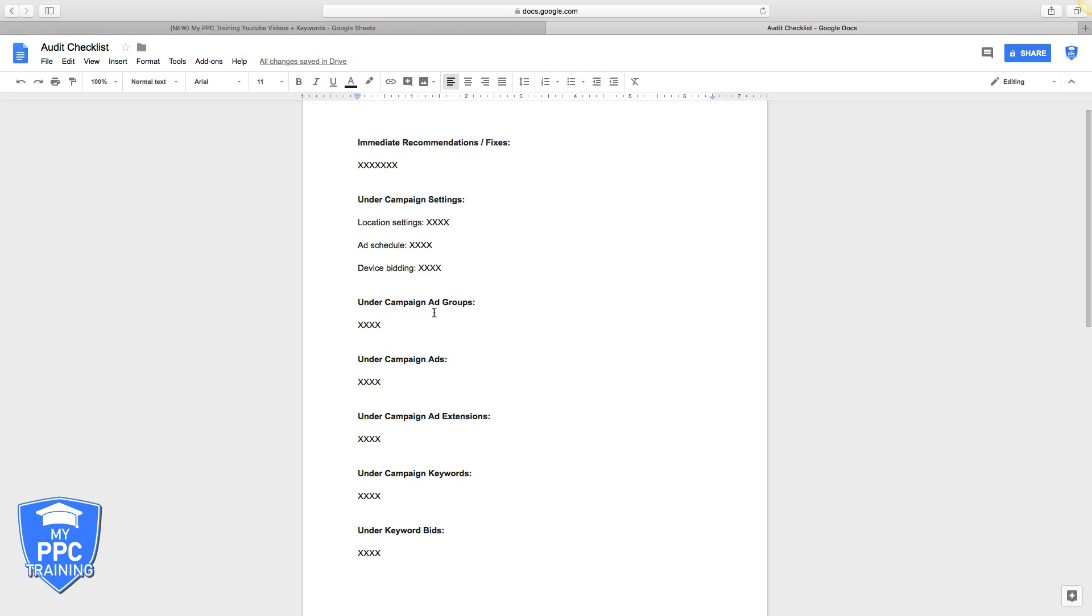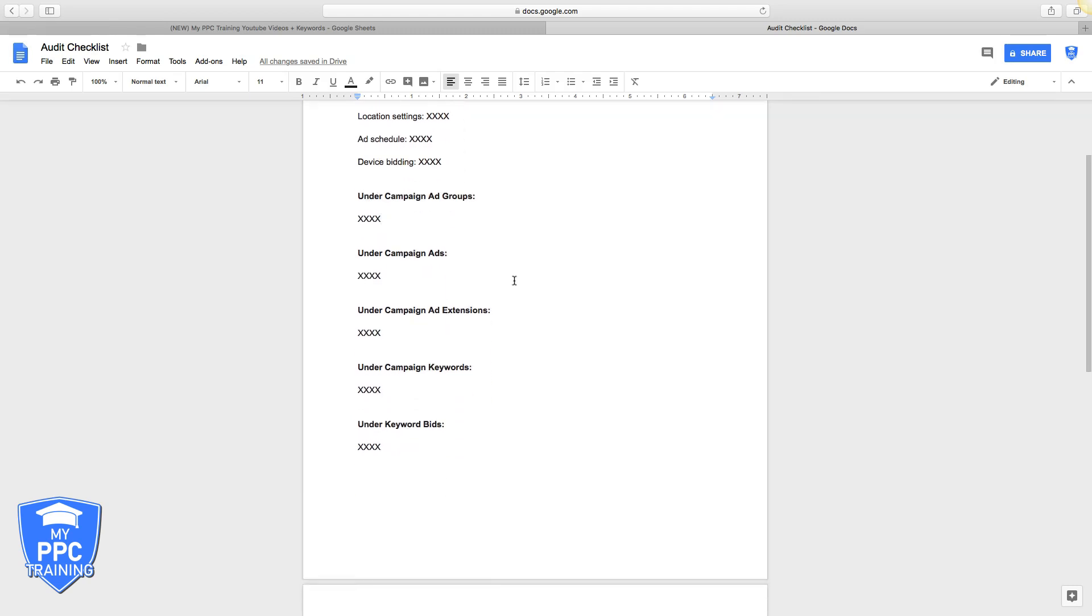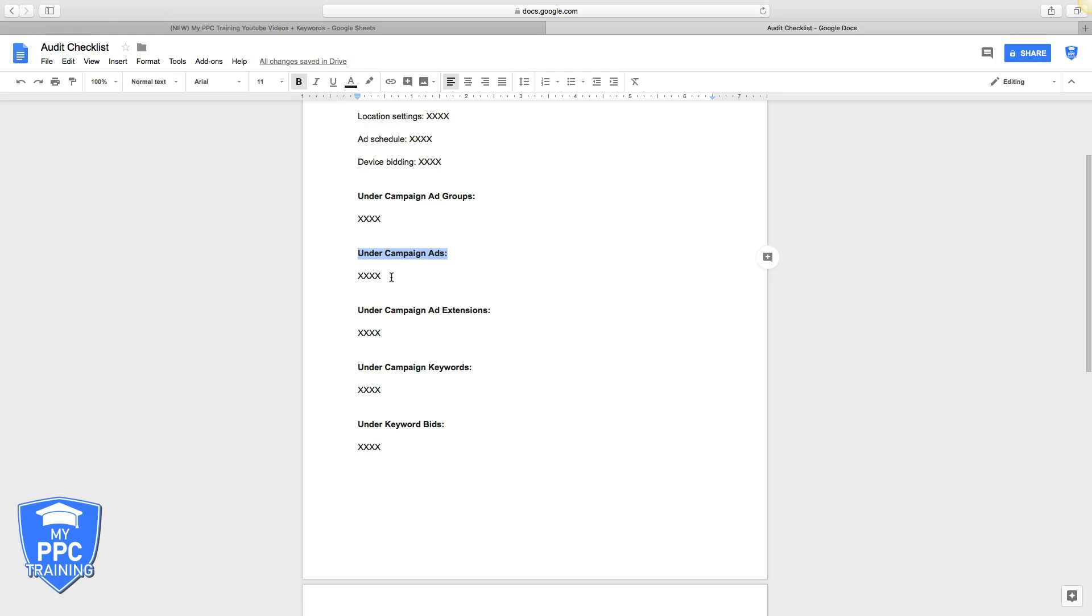Campaign ads - do they have one ad or are they running two ads? Are they running a hundred ads per ad group? It's important that they're not just running one ad. That's a common mistake we see - they're only running one ad, there's no split testing, there's nothing going on. Attach a screenshot like hey listen, you got to fix this, you should be doing it this way.